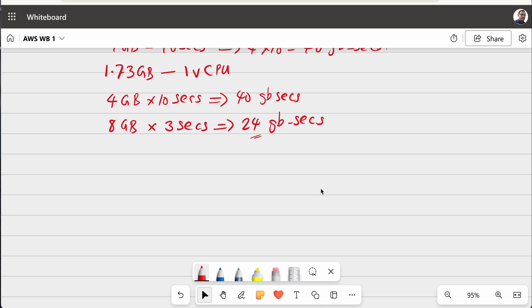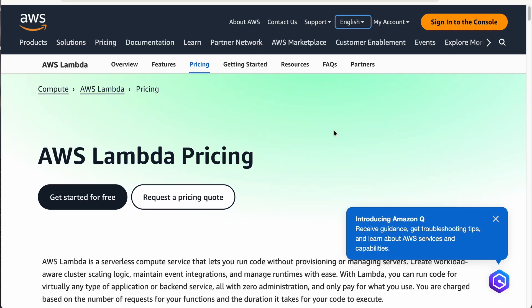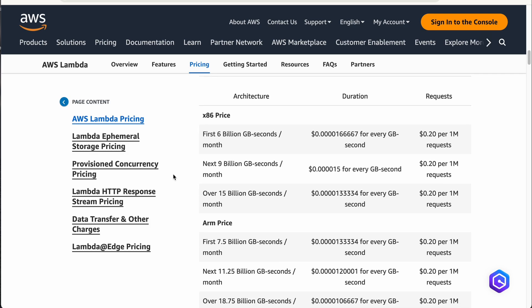So, let me take you to the documentation regarding the pricing. And here, there are some categories. But let us take the first category for simple understanding. For first 6 billion GB seconds per month, that is huge number. It is just this much 0.00001 dollars per GB second.